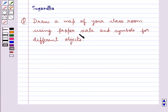Hello and welcome to the session. Today I will help you with the following question. The question says, draw a map of your classroom using proper scale and symbols for different objects.